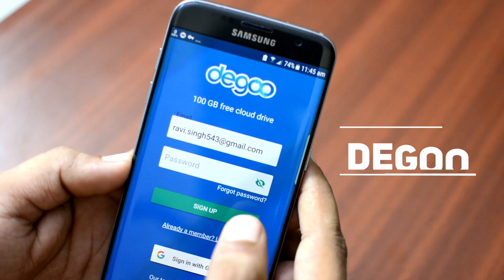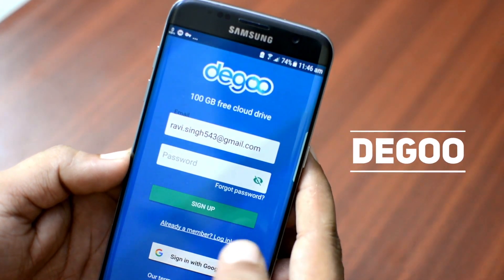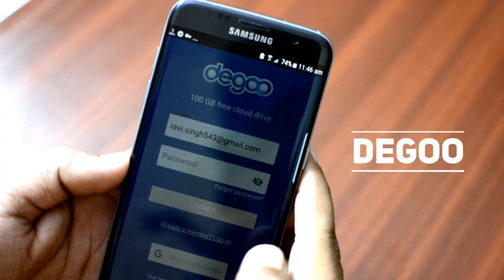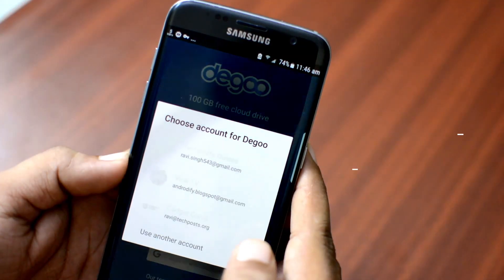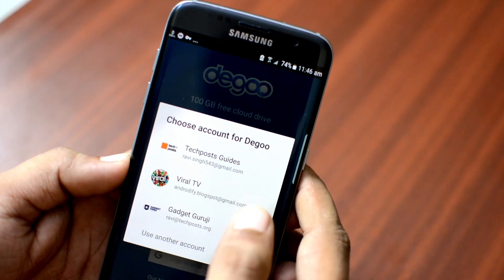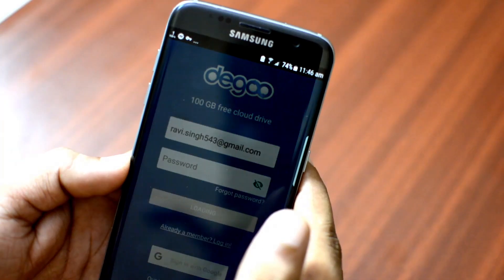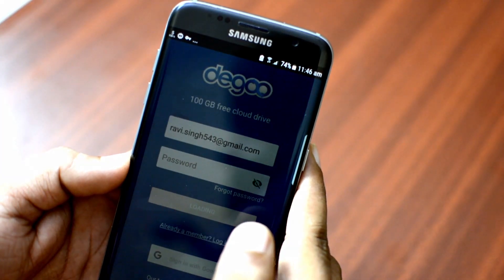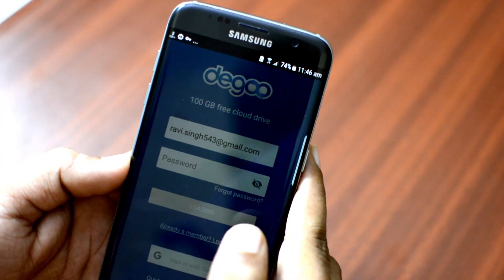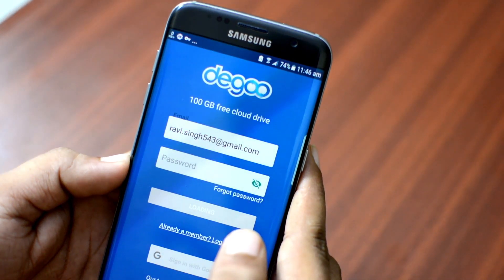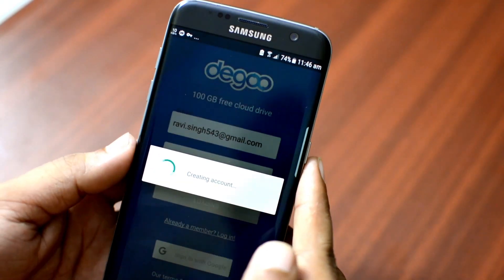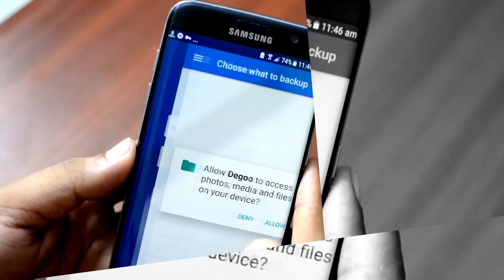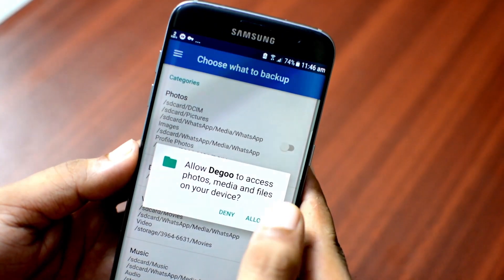To get 100GB free storage, you must install the Digo app from the Play Store. It's free. After installation, open the app and register with your email ID, or you can directly login with your Google account.